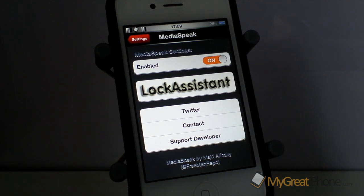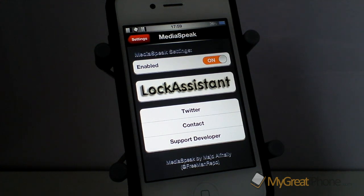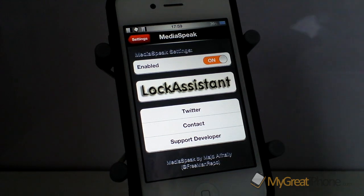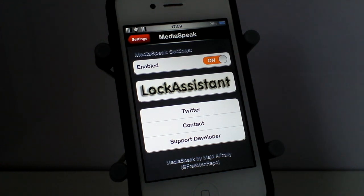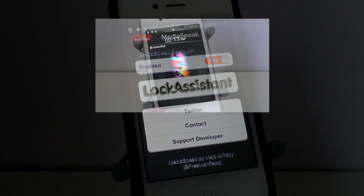Thanks very much for watching and we will catch you real soon with the next one. Remember to hit that like and share button down below and also the subscribe button in the top corner here. All those things help us out loads. So once again, thanks very much for watching and we will catch you real soon.